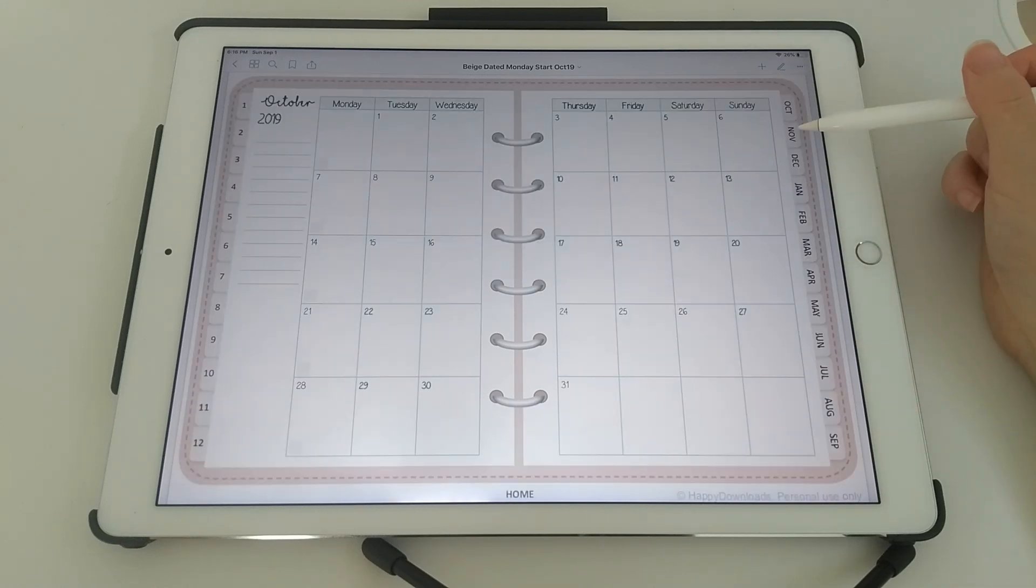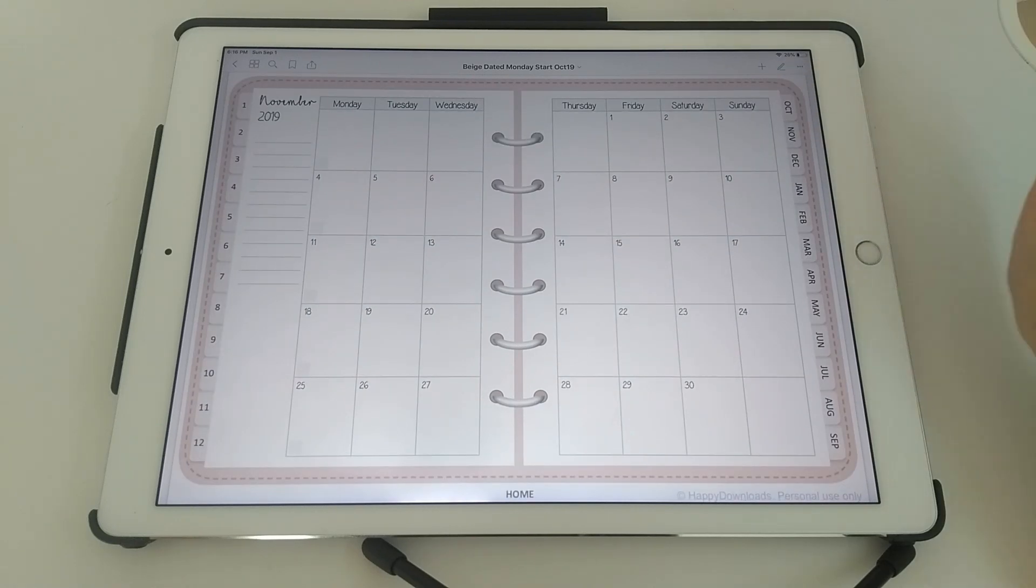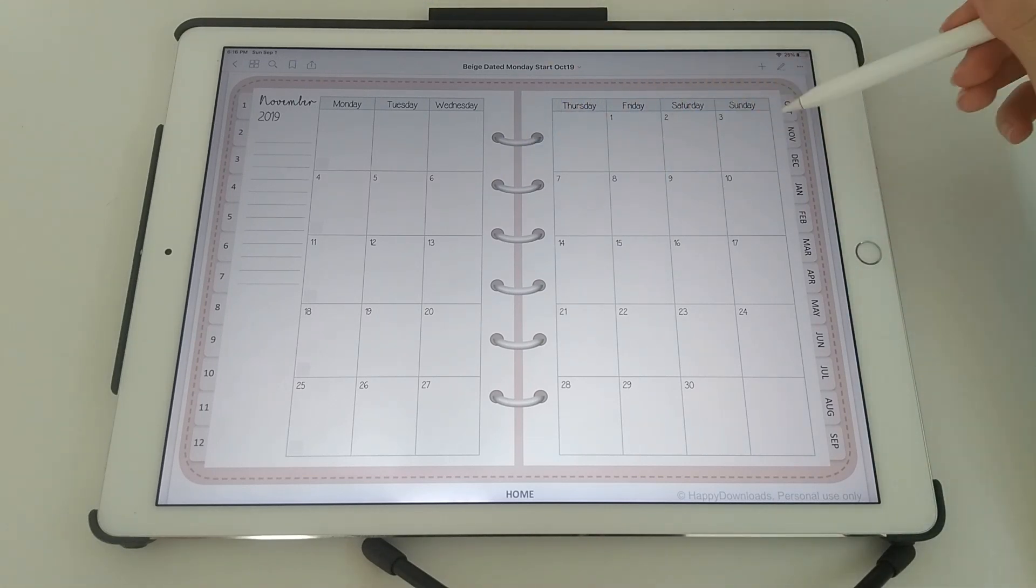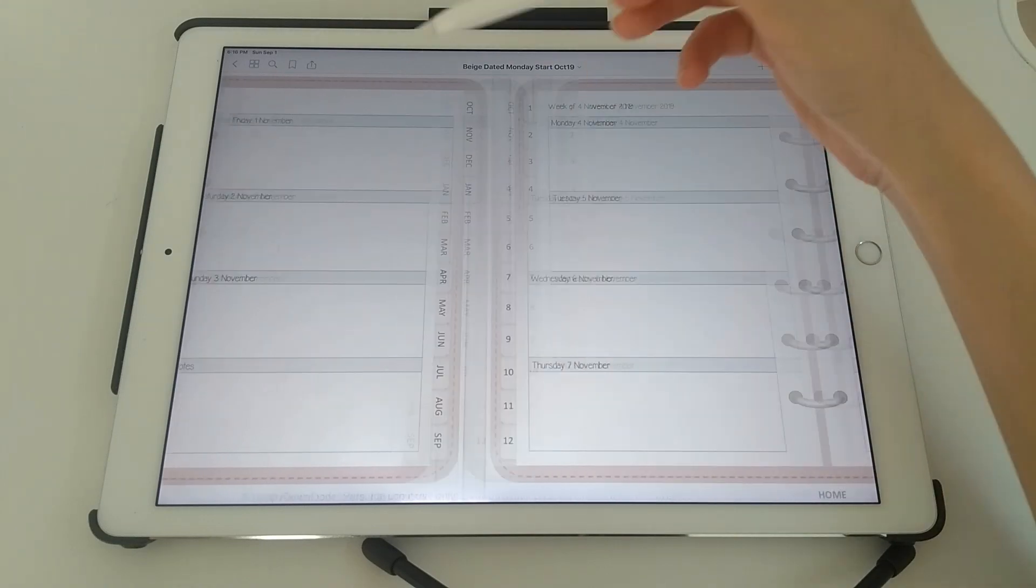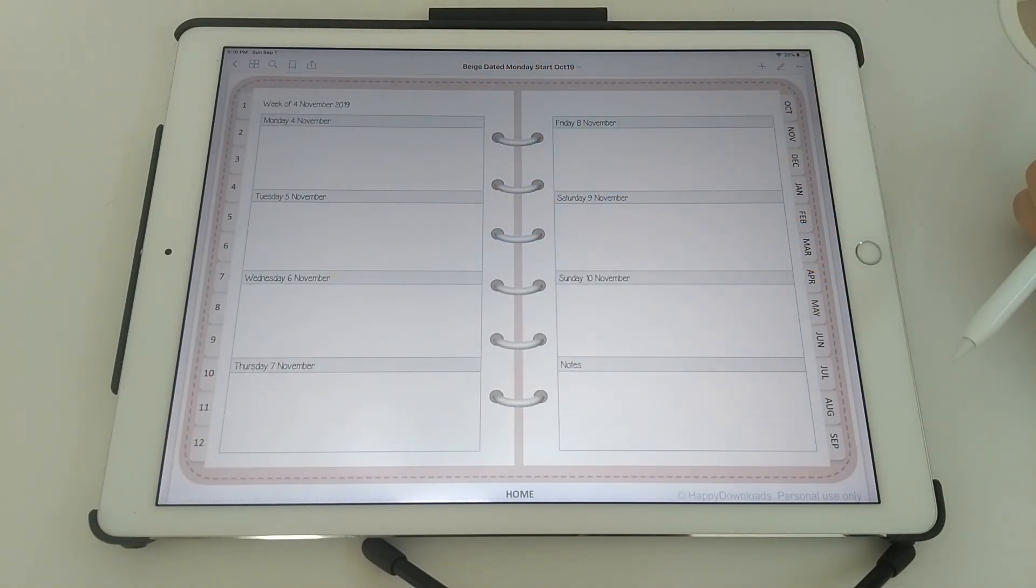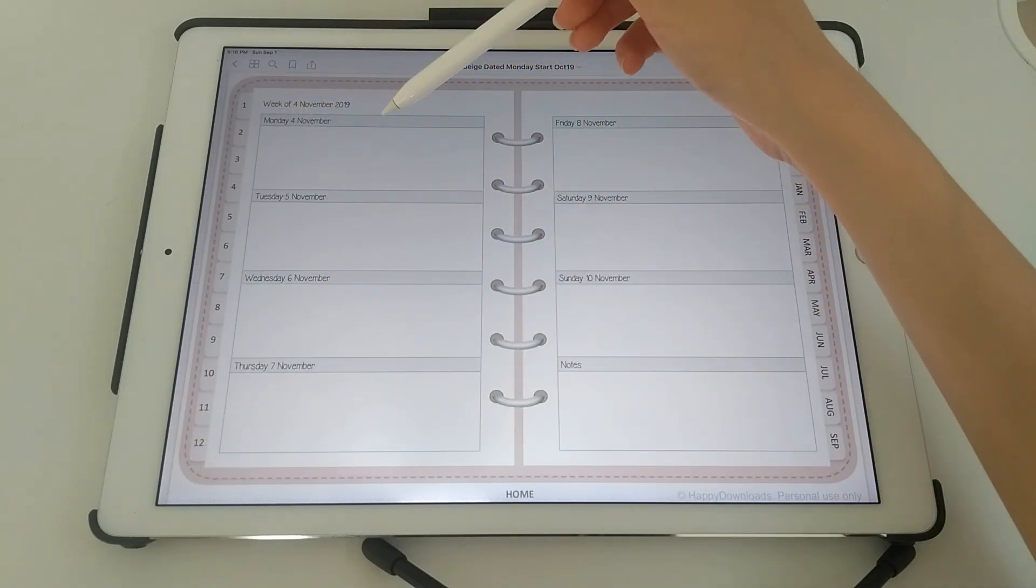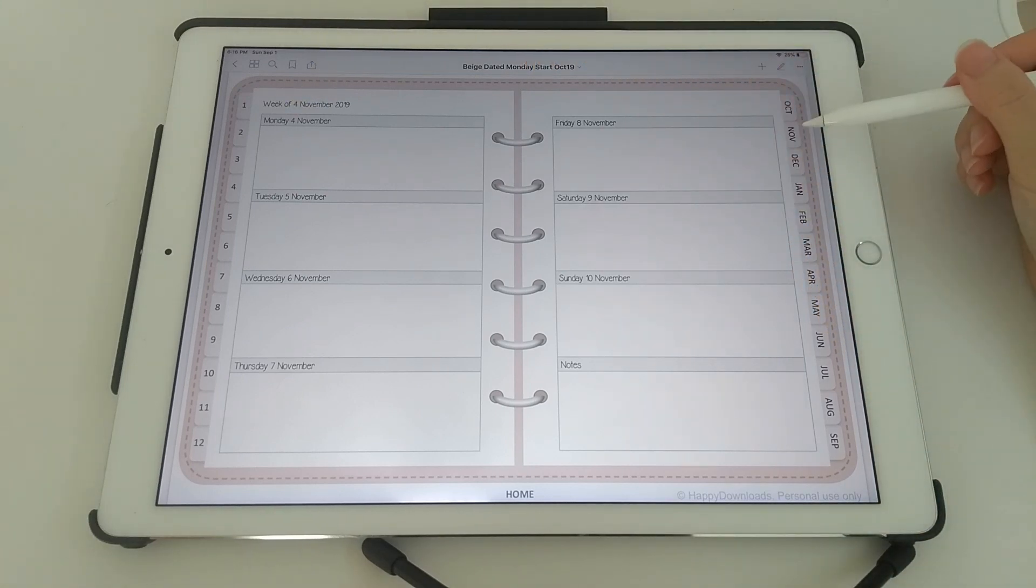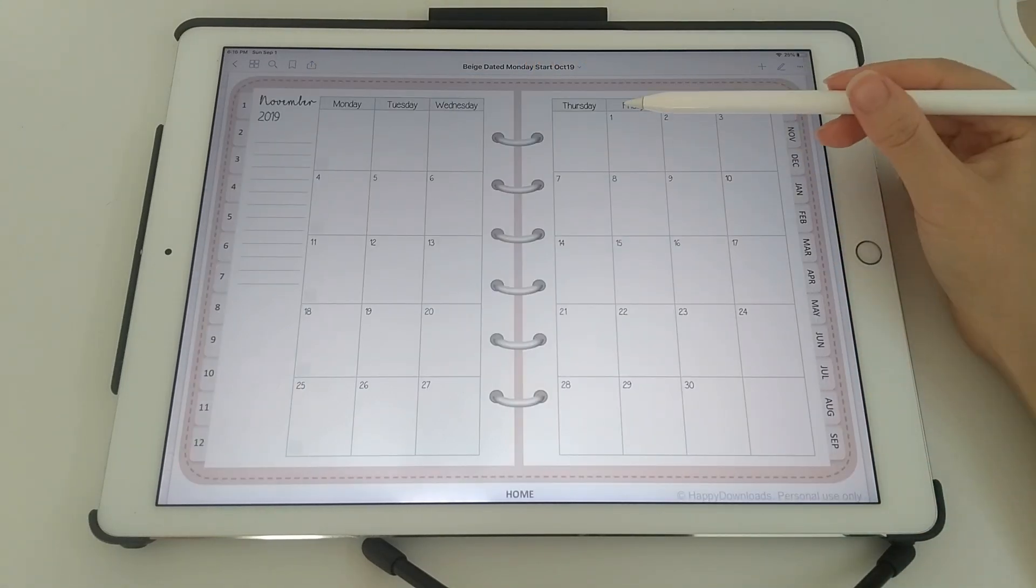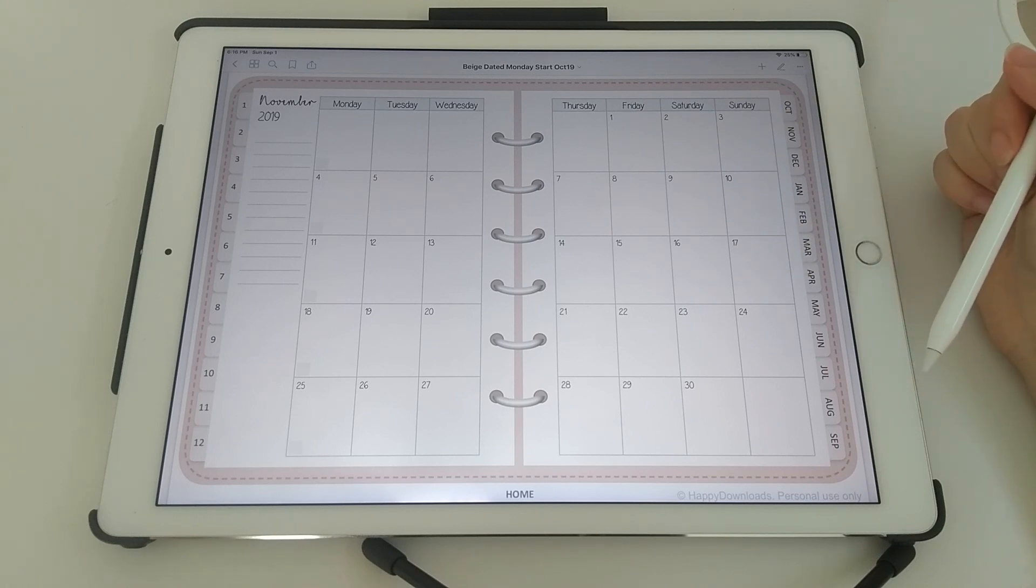So just to mention that if you have purchased an undated planner, you will not have any dates in the boxes here and you will not have any dates in the weekly view either. So instead of Monday 4th of November, you will just have Monday. And in the calendar view you won't have any numbers in these boxes, they will be completely blank.